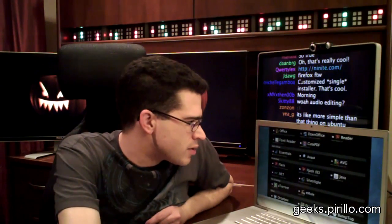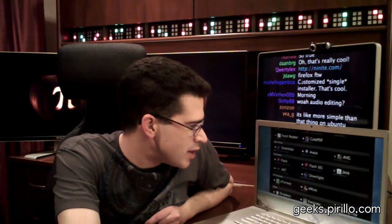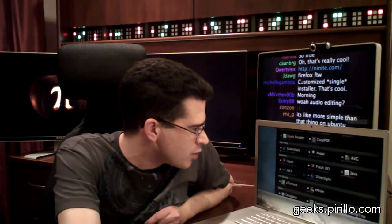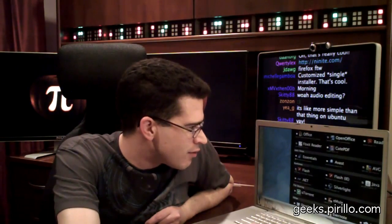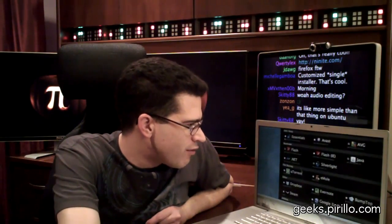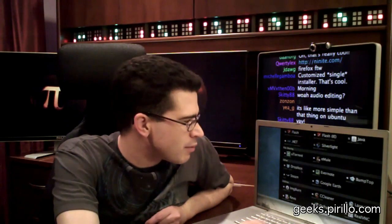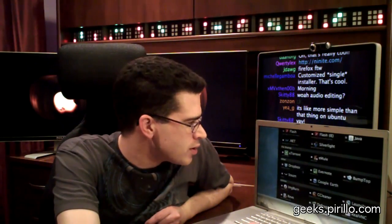For runtimes, let's go with Java — we'd need that on a fresh system. Silverlight is also important and is available for Mac OS X. And Flash, just in case. For file sharing, let's skip that for now, although if we wanted to download Linux at some point, I do recommend uTorrent or muTorrent.